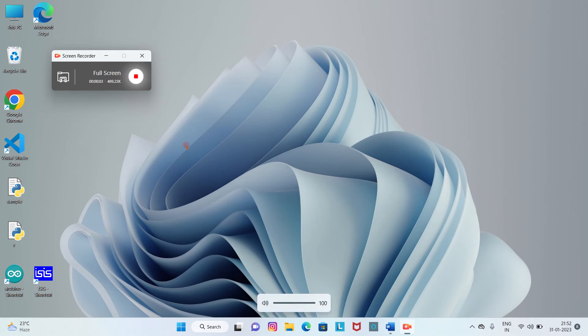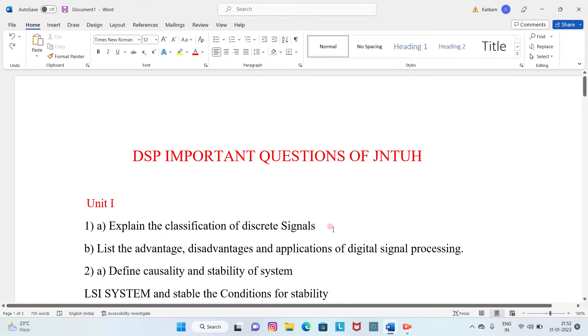Hi friends, welcome to my channel. Today we are going to talk about Digital Signal Processing of J&H University. If you study the important questions, you can answer the maximum exam question paper and pass. These are the important questions of DSP for J&H.